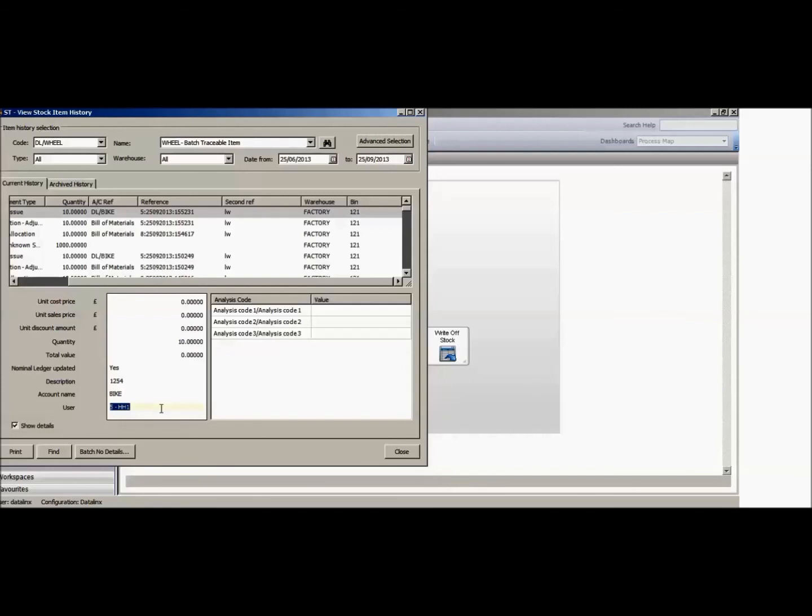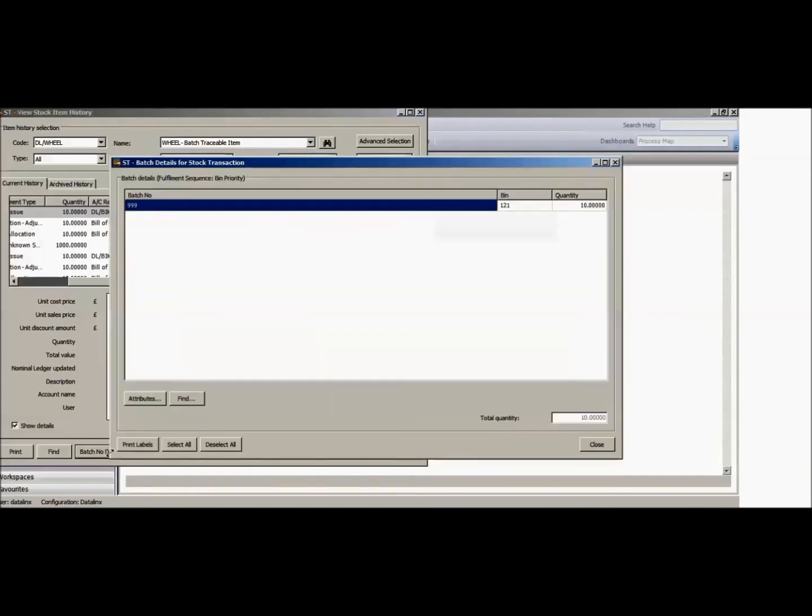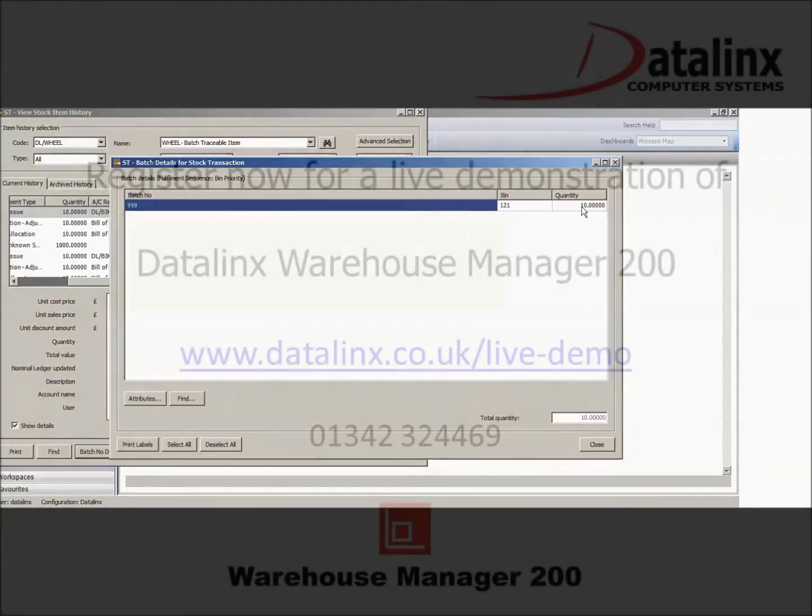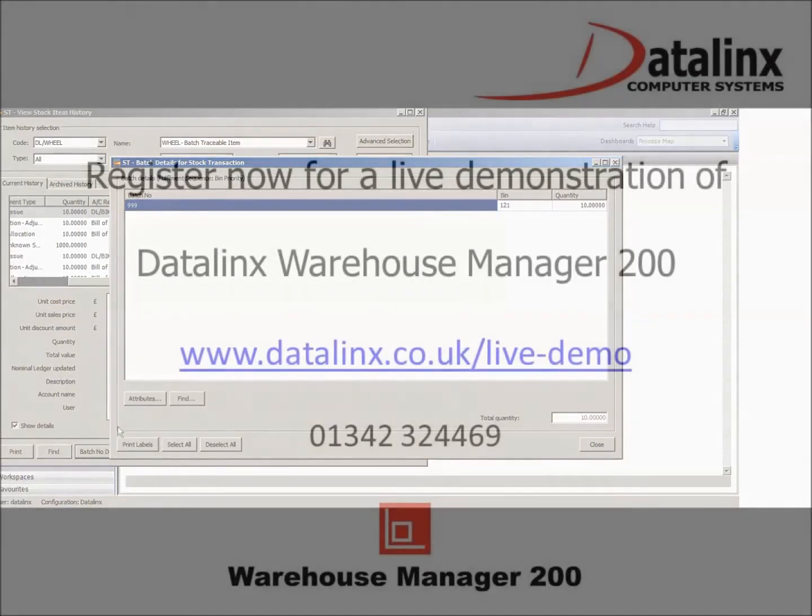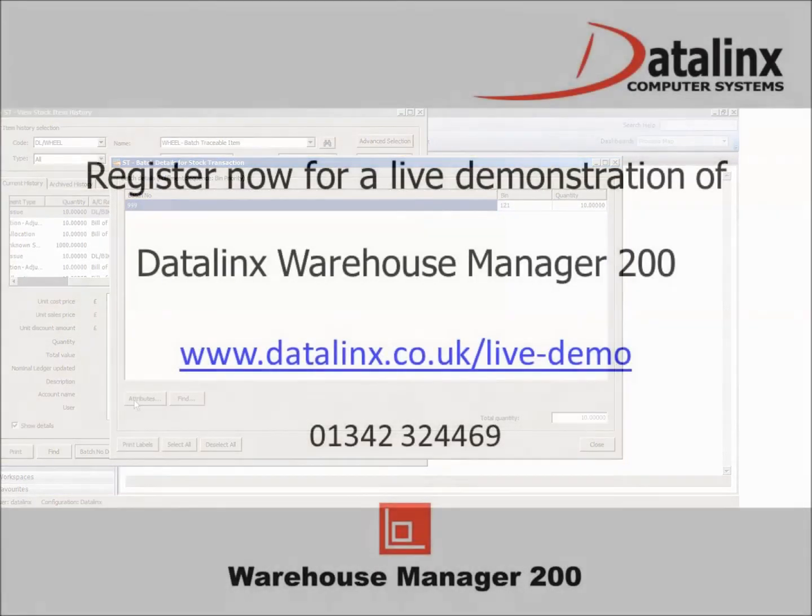And then against that, if I click on the batch number details, that will also show me the batch number that was issued of that particular component and from which bin location and whatever quantity. And if batch attributes are in use, that will be held behind here as well.